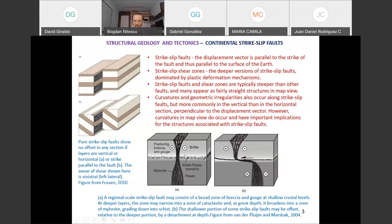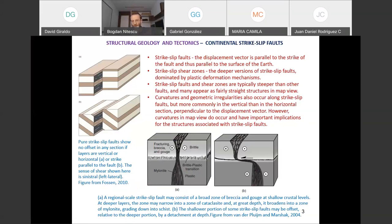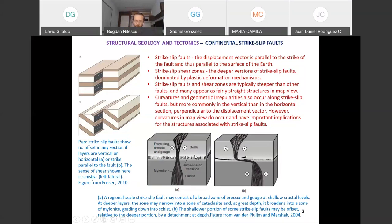Depending on where we are — in the brittle part of the crust or the part that deforms by plastic deformation mechanisms — we call it either a strike-slip fault or a strike-slip shear zone in the deeper part. It's the same structure. Also, it's not always one vertical fault going down into the lower crust. You can have detachment planes connecting two vertical segments of the fault — so there can be various geometric situations.